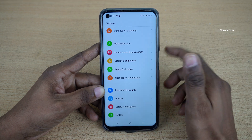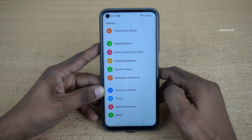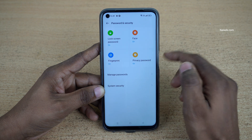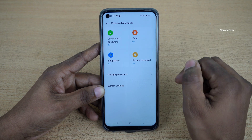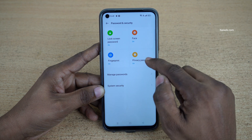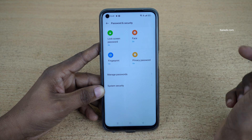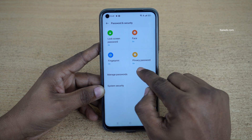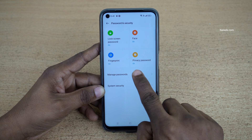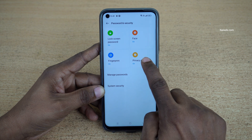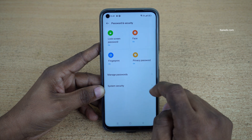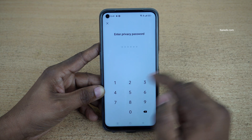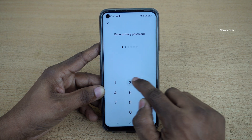Open Settings on your phone. Under Settings, click on Password and Security. Under Password and Security, you can see the option Privacy Password. I have already enabled the privacy password, so click on that and enter the privacy password.